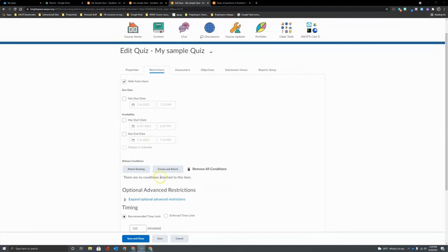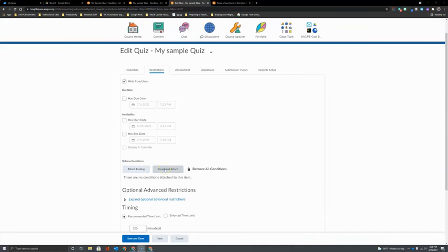Another useful option here on the restrictions tab are release conditions. What do I want students to do before they get to the quiz? Release conditions are especially great if you're planning to be out for a day and you're going to have a substitute give the students an assignment followed by a short quiz. You can enforce that the students will complete the assignment before they can even access the quiz.